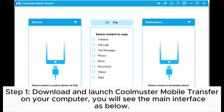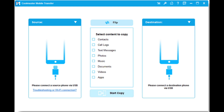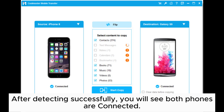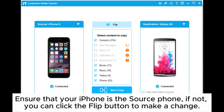You will see the main interface as shown. Connect your Huawei and iPhone to the computer with suitable USB cables. Step 2: Follow the instructions on the screen to get your iPhone and Huawei detected by the program. After detecting successfully, you will see both phones are connected. Ensure that your iPhone is the source phone. If not, you can click the flip button to make a change.